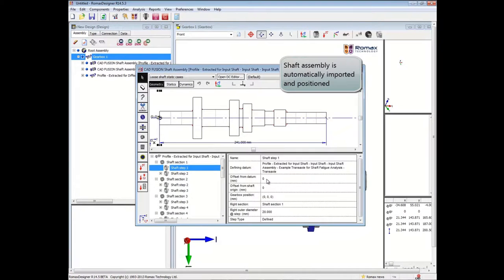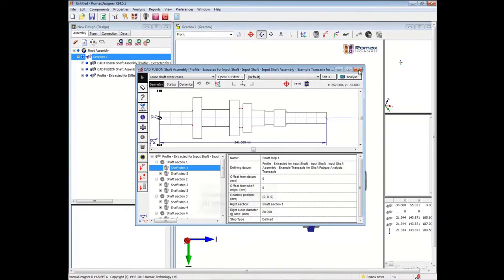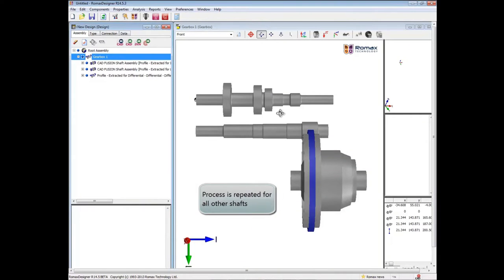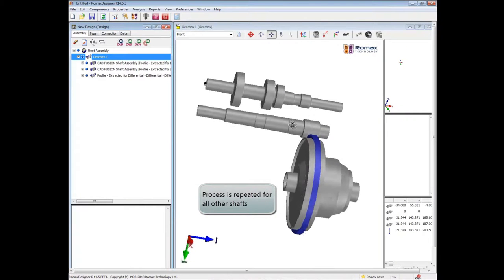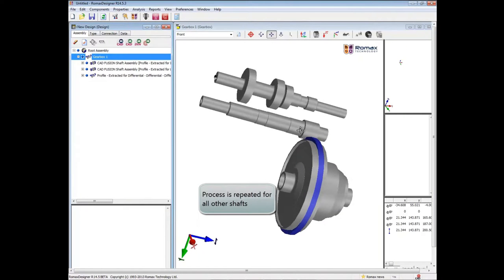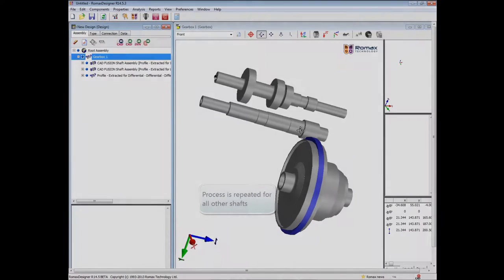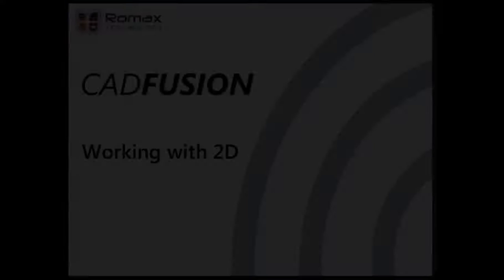Once imported into Romax Designer, the model is now fully parametric and positioned in 3D space. This process can then be repeated for the other shafts in the model.